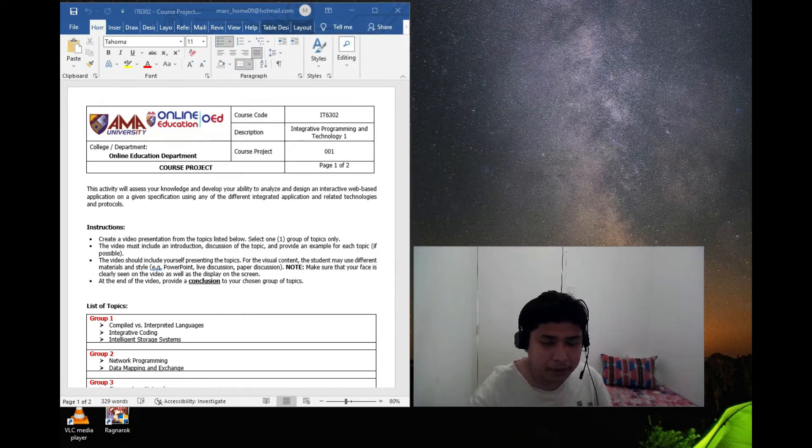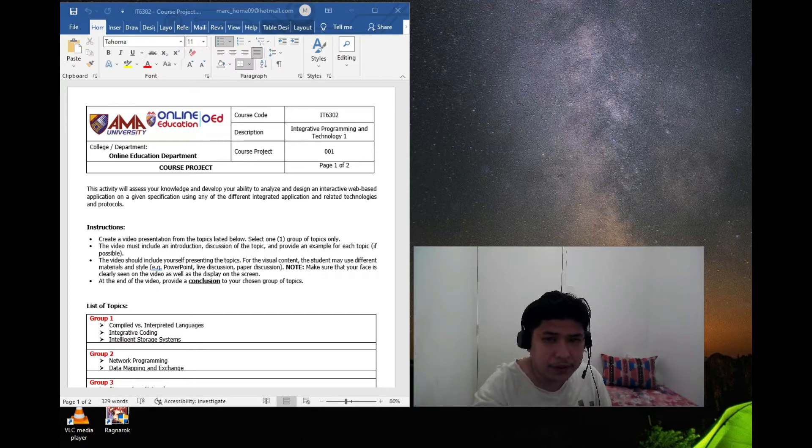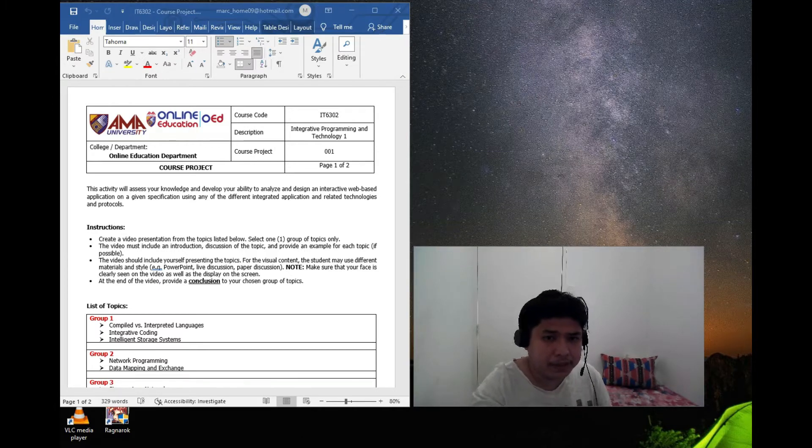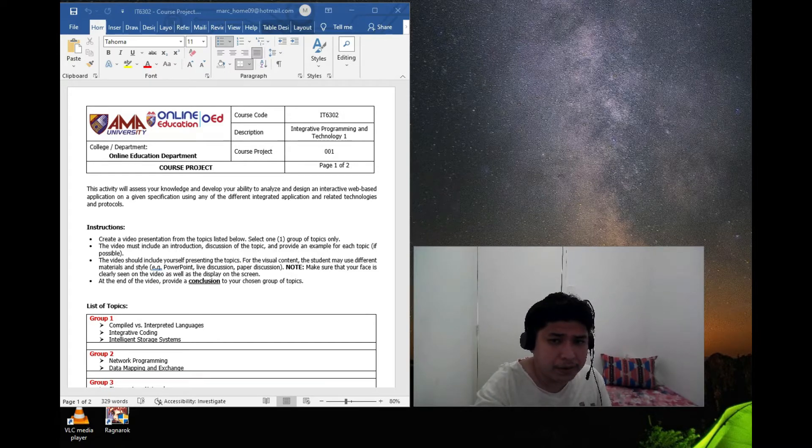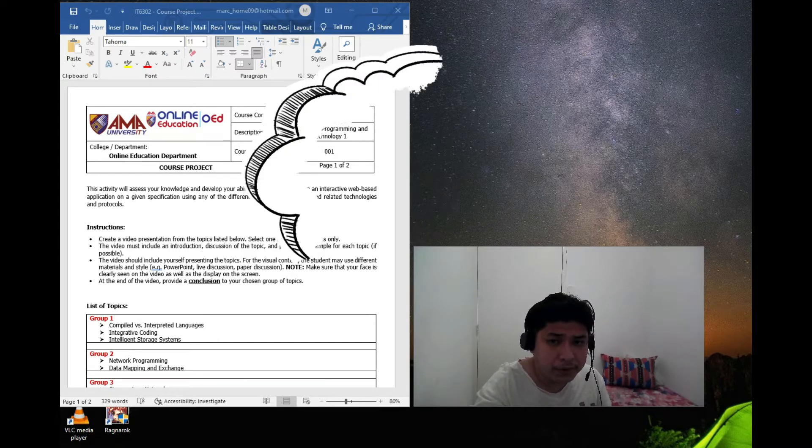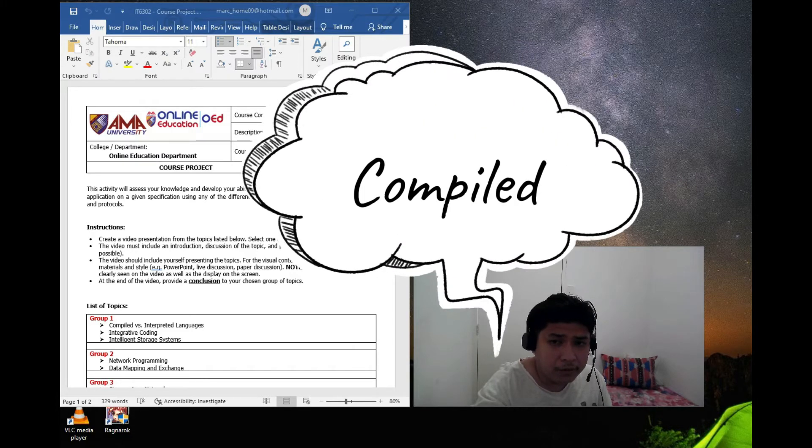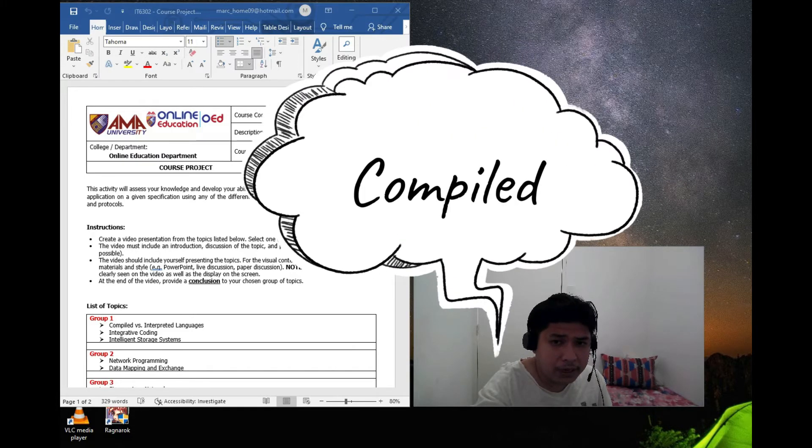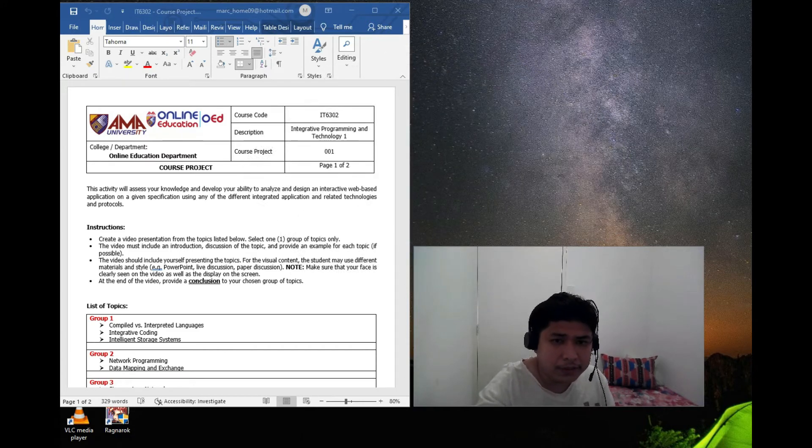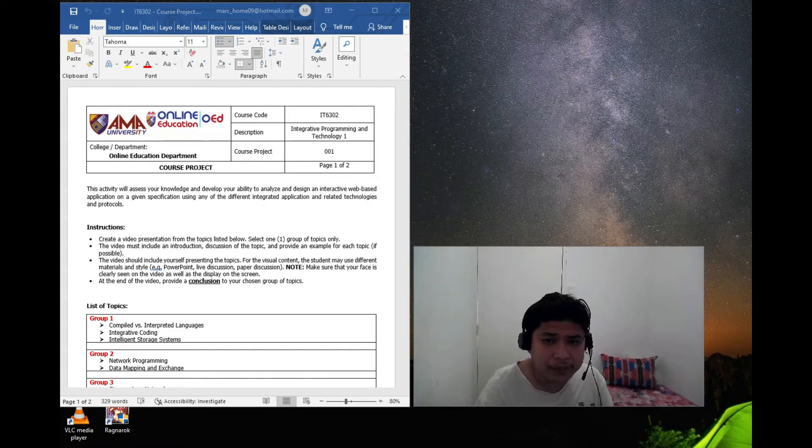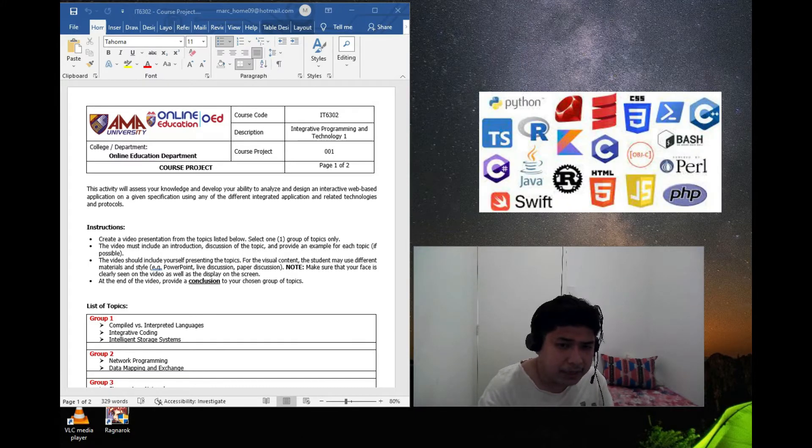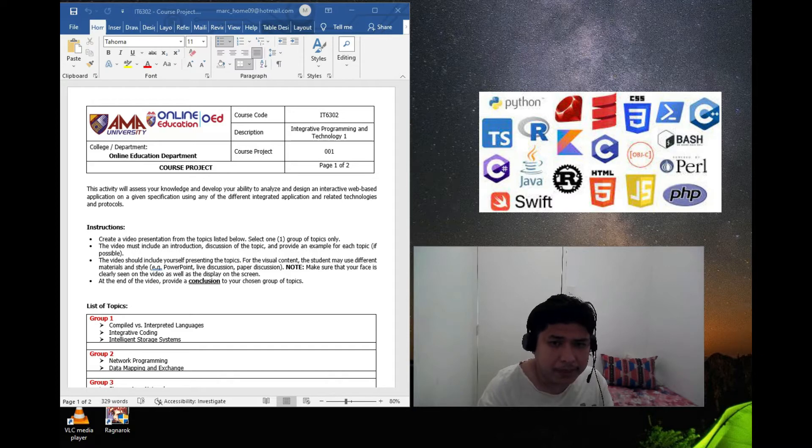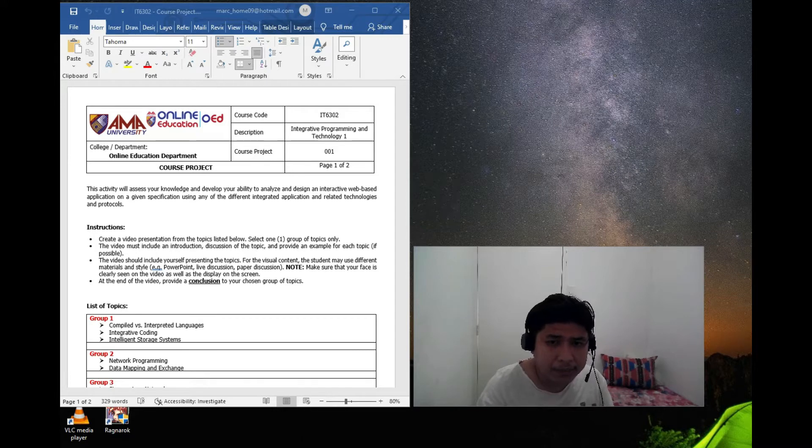First, compiled versus interpreted languages. So what is a compiler or when do the language is compiled? Think about this programming language. We have so many programming languages like C, C++, Python, Java. Now, when it comes to C and C++, they are compiled language.